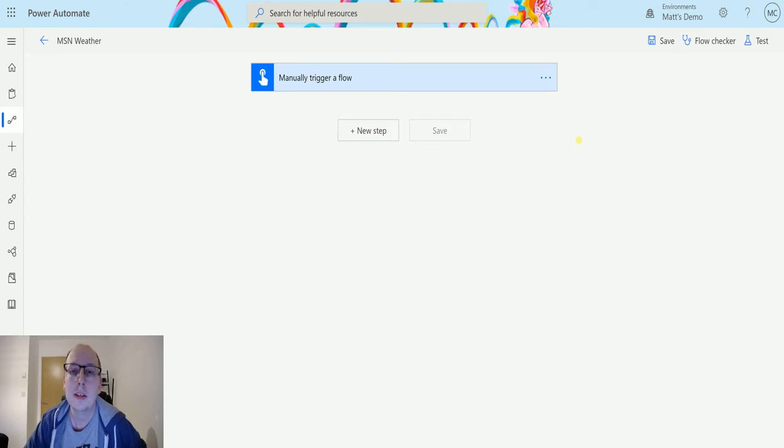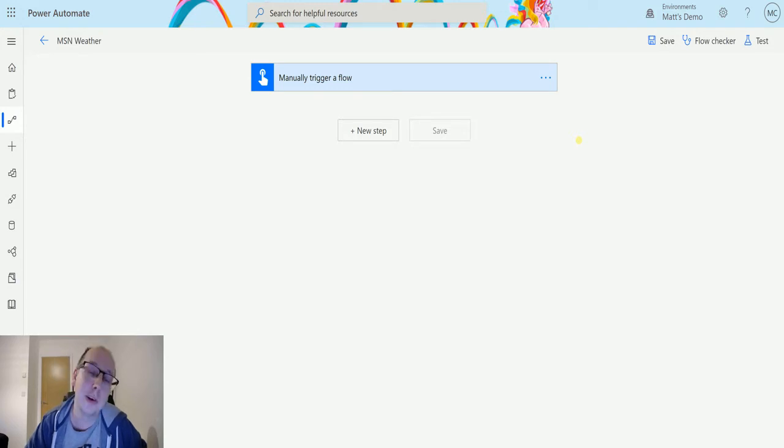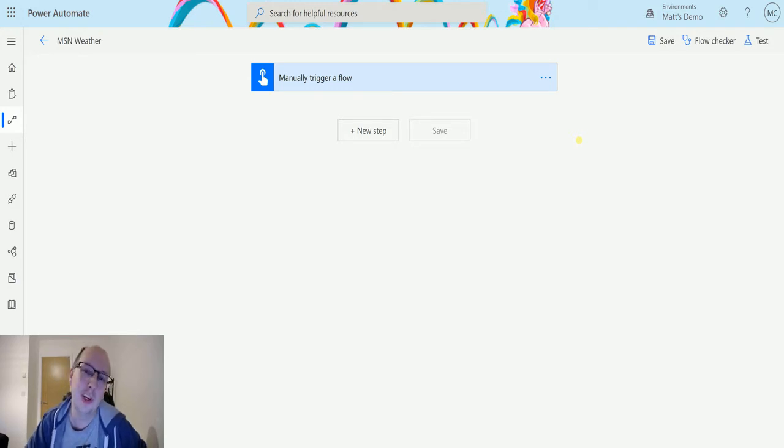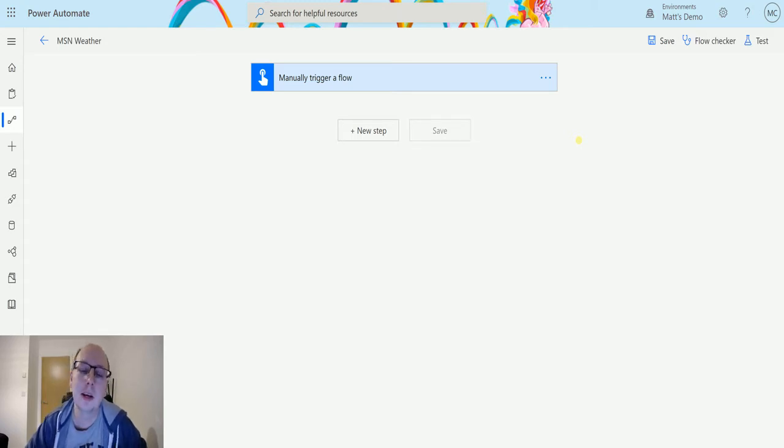So this action allows you to find out what the weather is going to be like currently where you are. Yes you could just look out a window but you never know when things may change and this action actually gives you a lot of information. So let's take a look at it today.